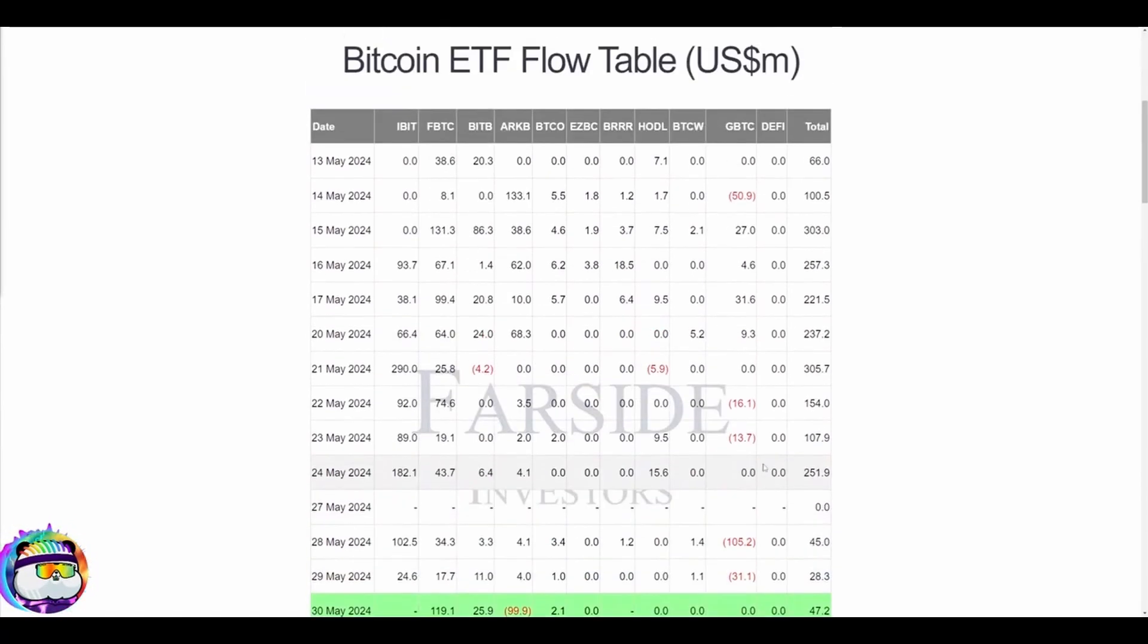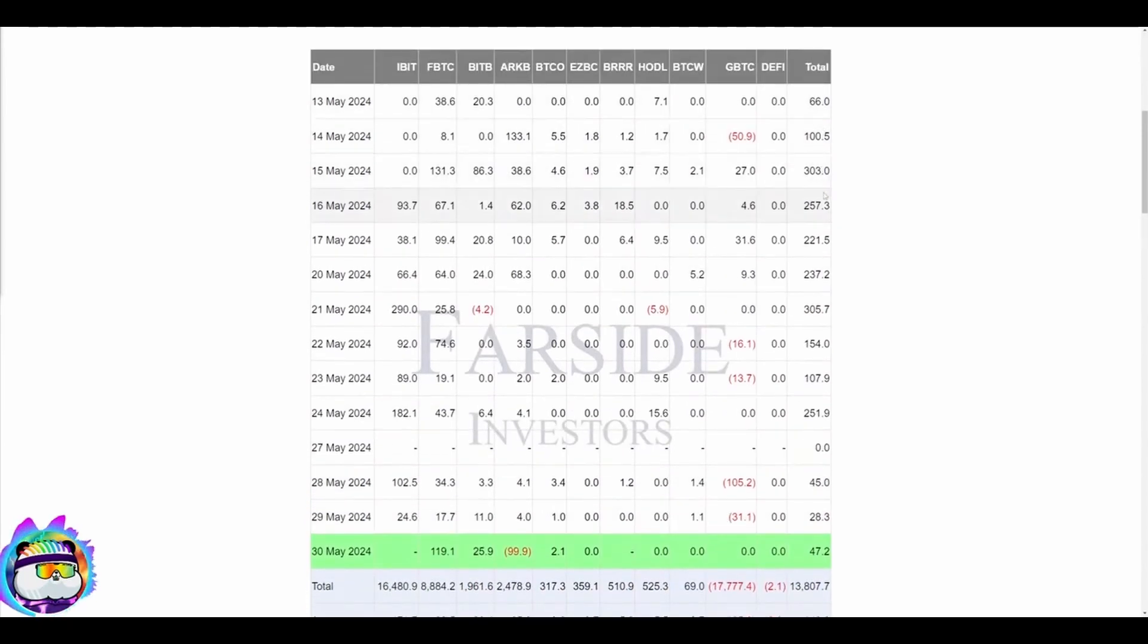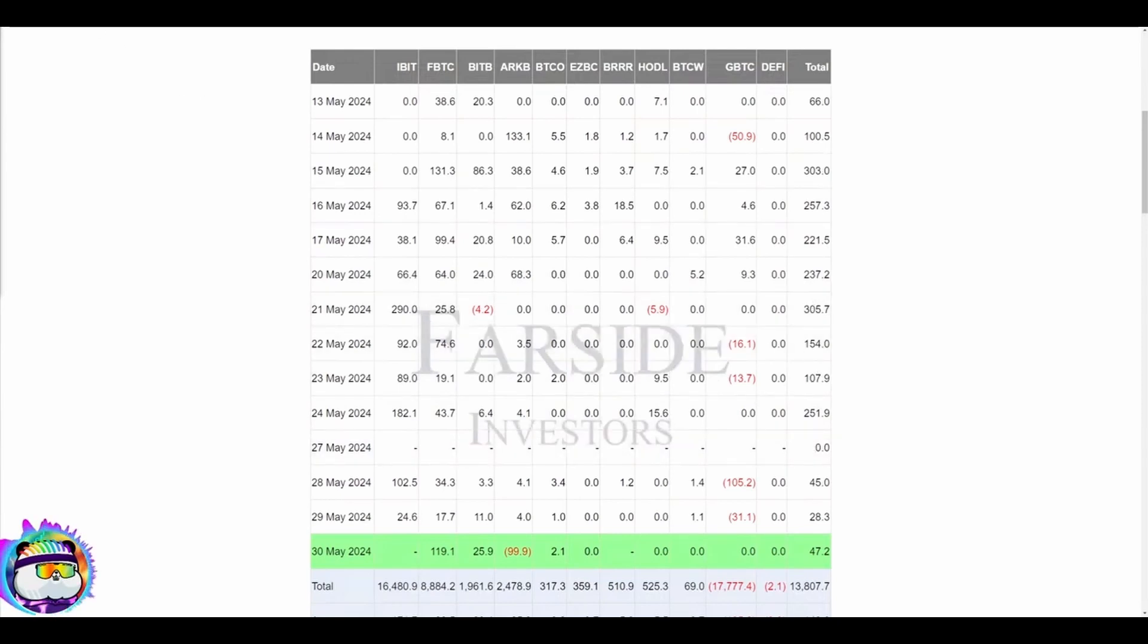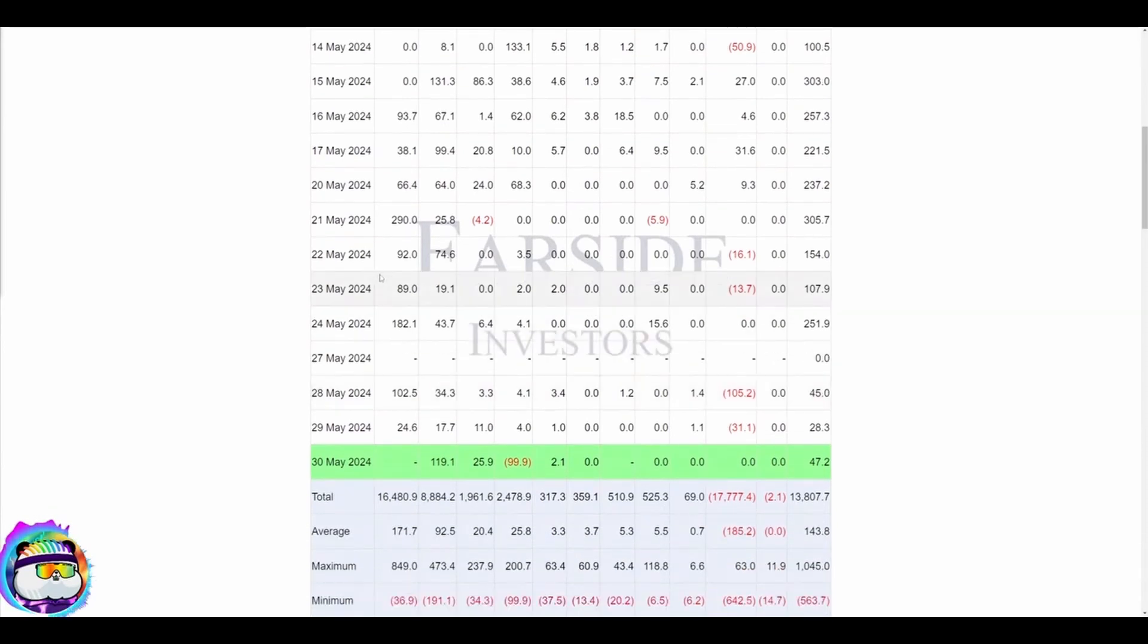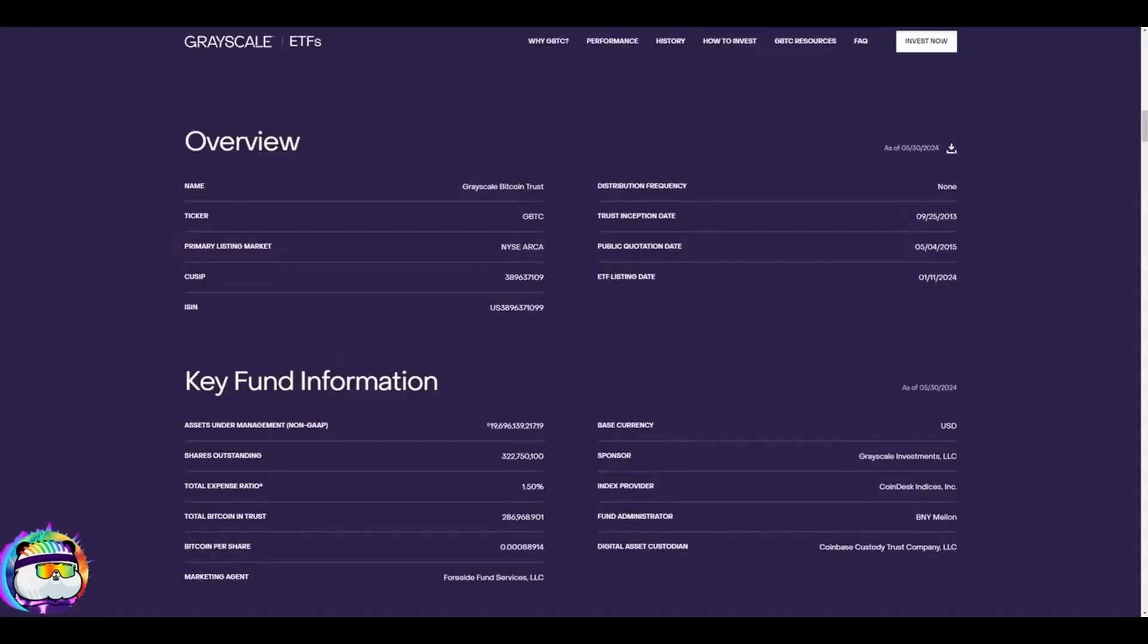Either way, you notice something: the totals have been positive for like two weeks straight now. Price is not really at all-time highs yet and it's just kind of going sideways, but I can tell you one thing: eventually the sellers are going to wear out. Grayscale frankly is running out of coins.